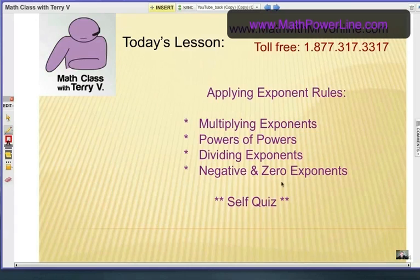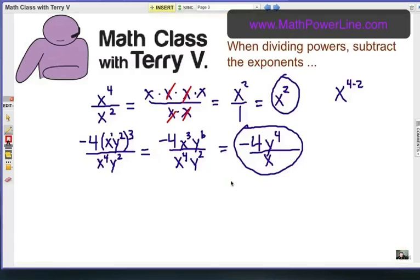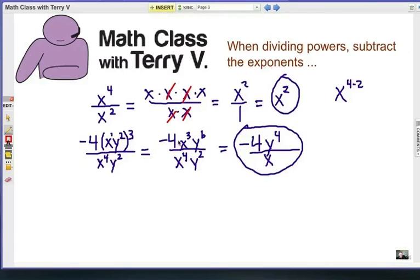Applying exponent rules. We're going to continue on with dividing exponents. From the previous video, the rule when dividing powers is to subtract the exponents. Simply, if you have x to the fourth over x squared, because of the canceling process, what you're really doing is x to the fourth power take away the second power. It's a subtraction idea, so the answer here would be x squared.